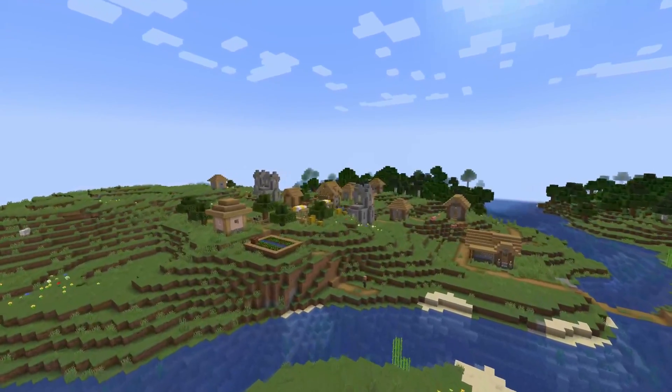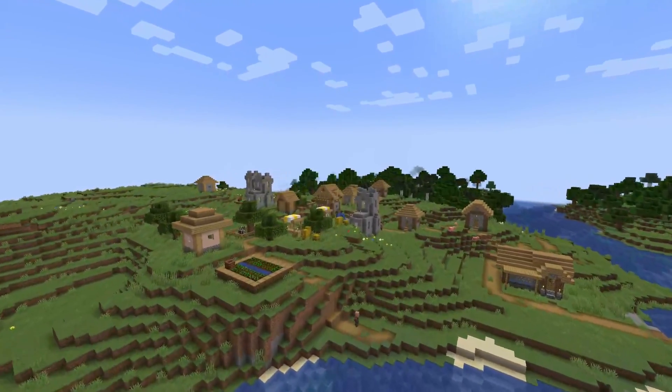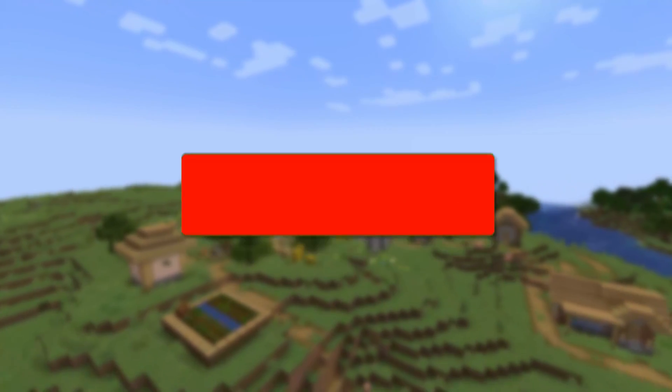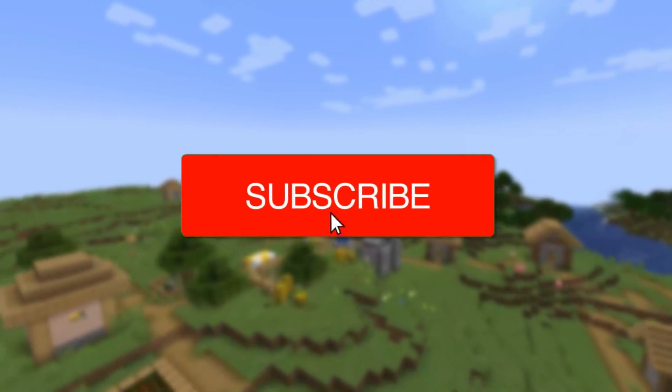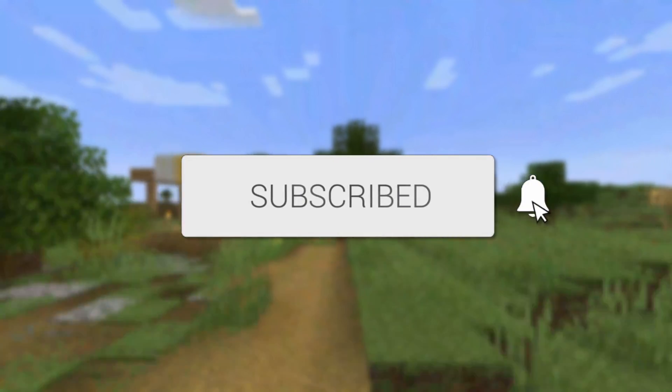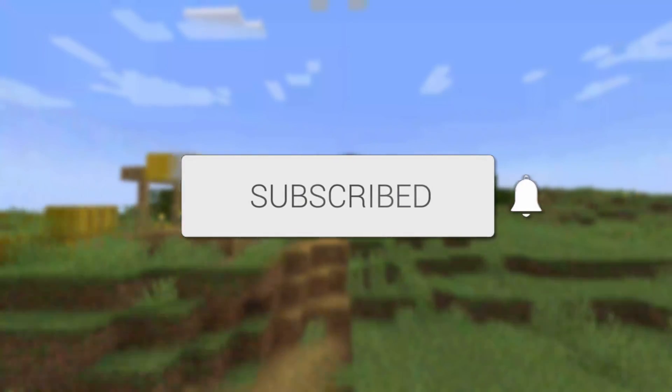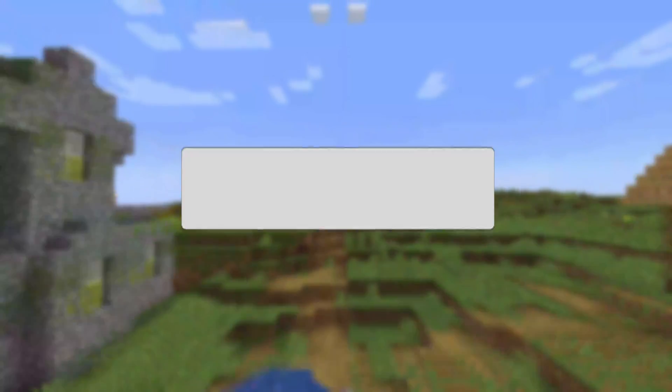I'll explain how you can fix the Minecraft exit code 1. If you're new to the channel, consider subscribing and leaving a like. Let's jump straight into this guide.